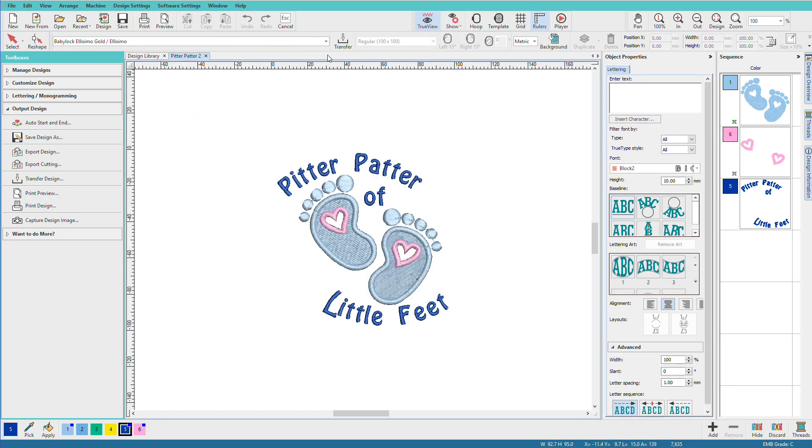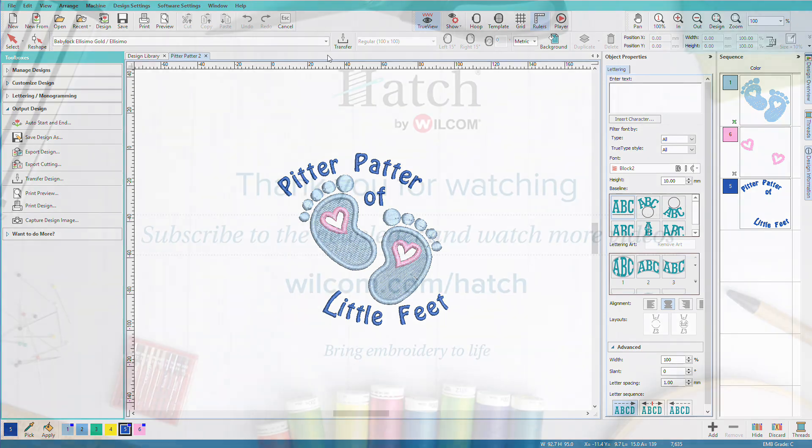The main point to understand is that save is used for your EMB file or your working files, whereas export is used for your stitching files.